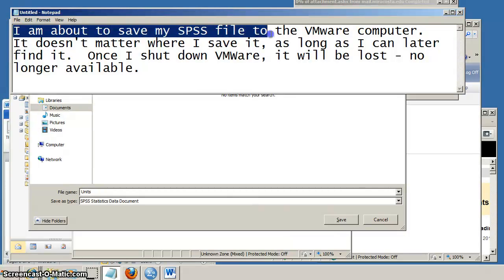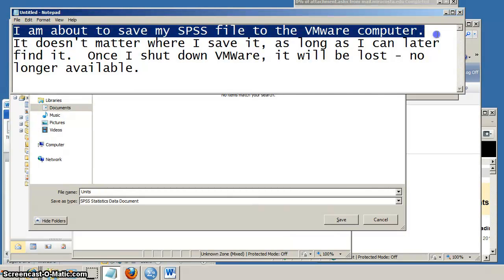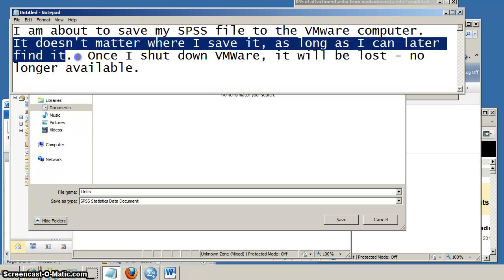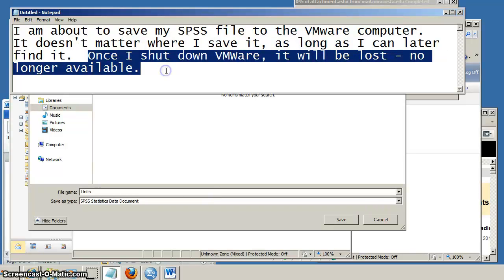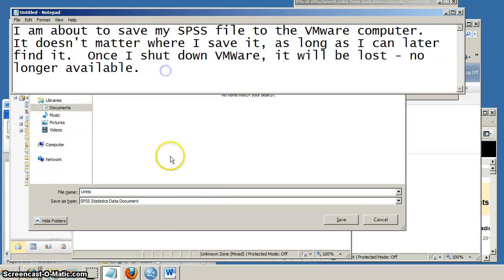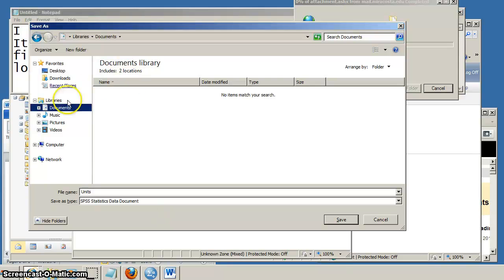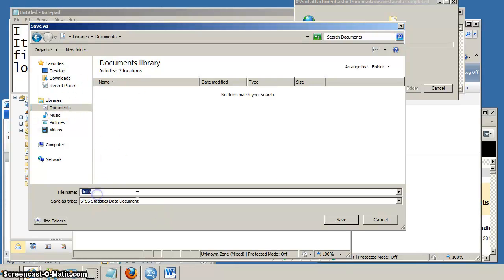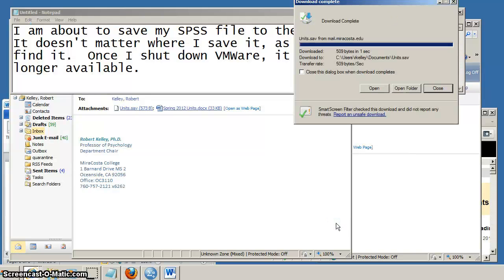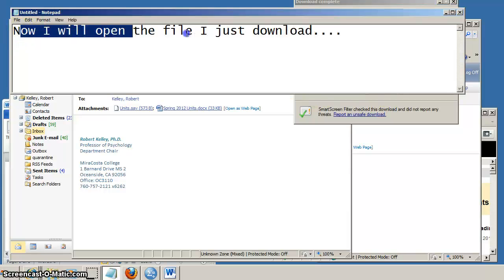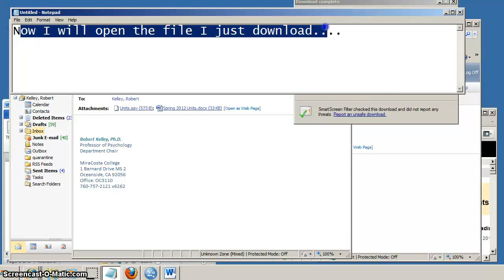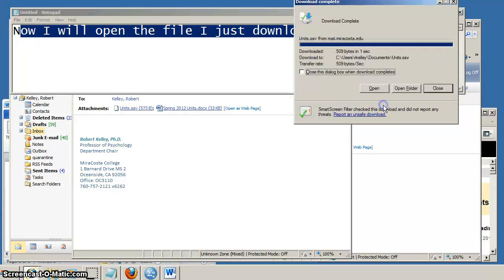Okay, so when I save my SPSS file onto this VMware computer, keep in mind that this file that I'm downloading to the VMware is only going to stay there as long as the VMware is open. When I shut down the VMware, that file will get wiped away. So I'm just going to save the SPSS file I previously worked on into the My Documents folder.